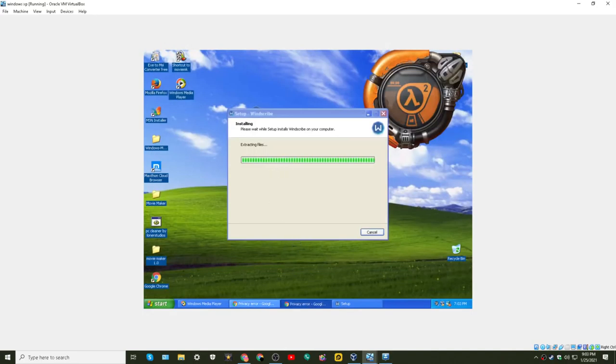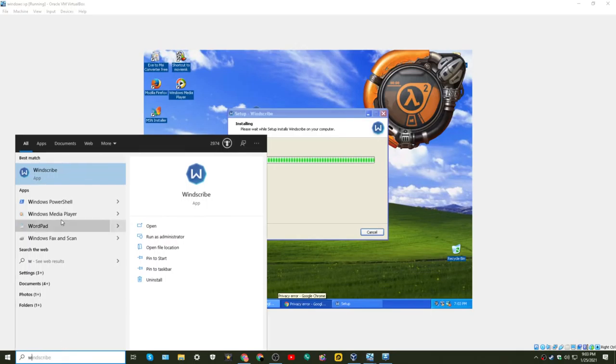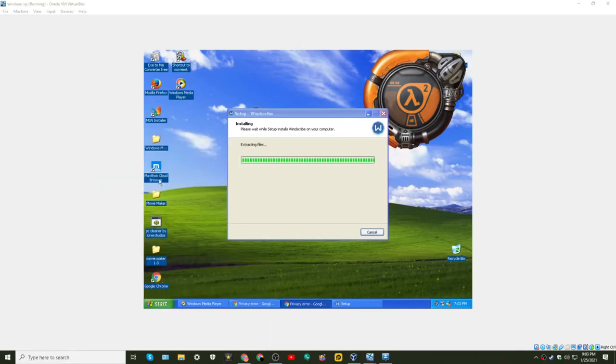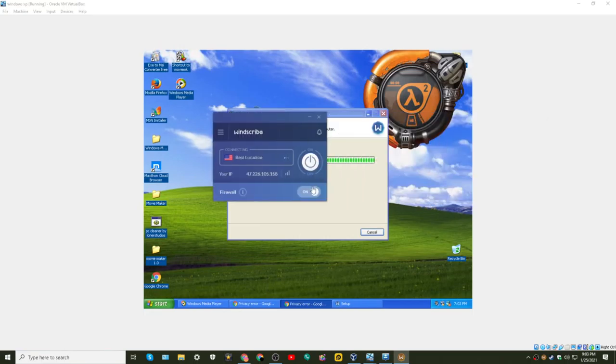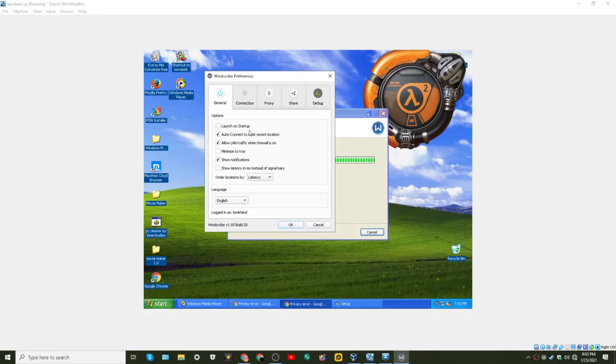I wanna see does AOL work. This is getting on how to do that every time. Oh my god it works. This is taking a long time but I'm gonna show you Windscribe real quick.